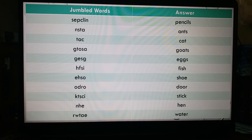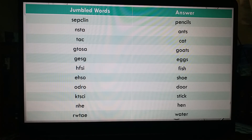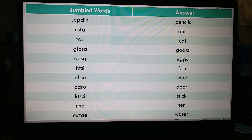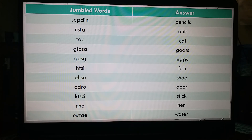N-H-E-N — this is a jumble word. Can you make a meaningful word from this? Yes, the answer is 'hen', H-E-N. You know what hen means — it's a chicken. Then R-W-T-A-E — the answer is 'water'. So today I have given you 12 jumble words and also the answers.